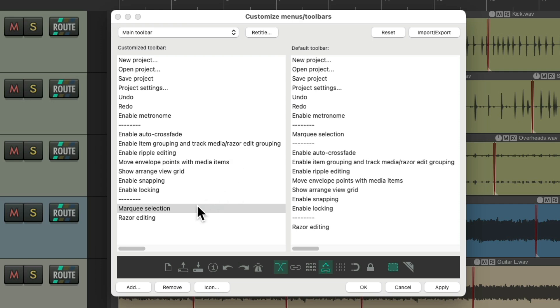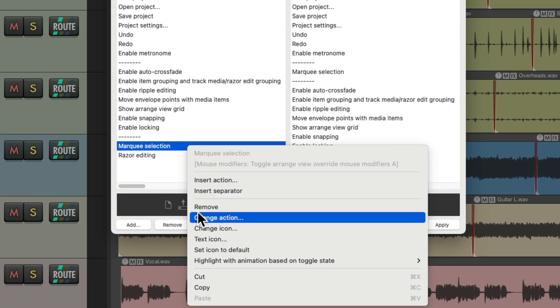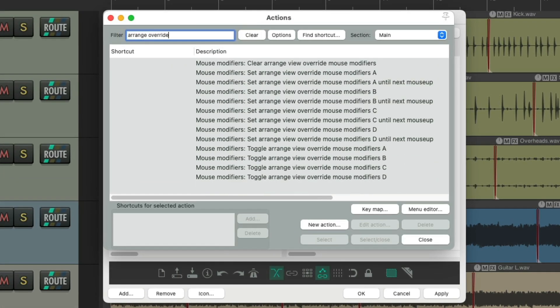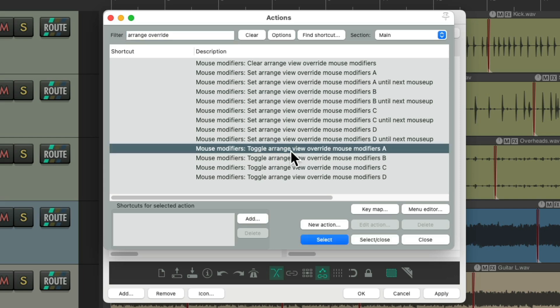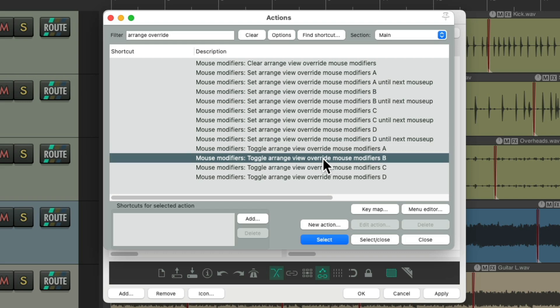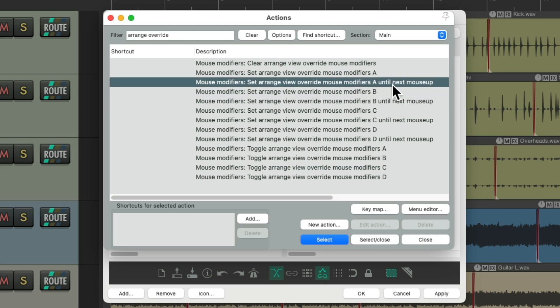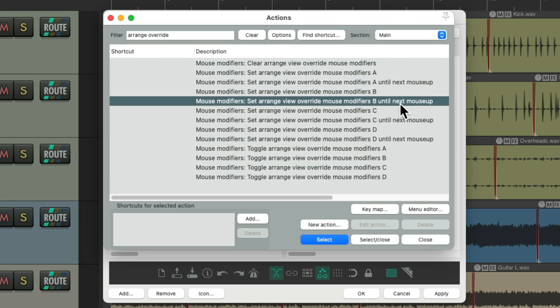So let's change how those actions work. Go to Marquee Selection, right click, and change this action. Type 'Arrange Override' in the actions filter. The first toolbar button toggles Range View to Override A, the second to Override B. But we can choose options up here which will switch to Override A only until the next mouse up, and do the same with Override B — only until the next mouse up. This creates a temporary, single-use for that tool.